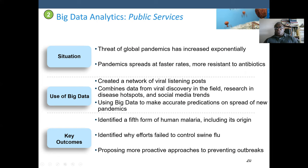In public services, the situation is that the threat of global pandemics has increased exponentially — pandemics spread at faster rates and are more resistant to antibiotics. Using big data, we can create a network of various listening posts, combine data from viral discovery in the field, research in disease hotspots, and social media trends, then use big data to make accurate predictions on the spread of new pandemics. The key outcome was identifying the fifth form of human malaria including its origin, and identifying failures to control swine flu, proposing more proactive approaches to preventing outbreaks.